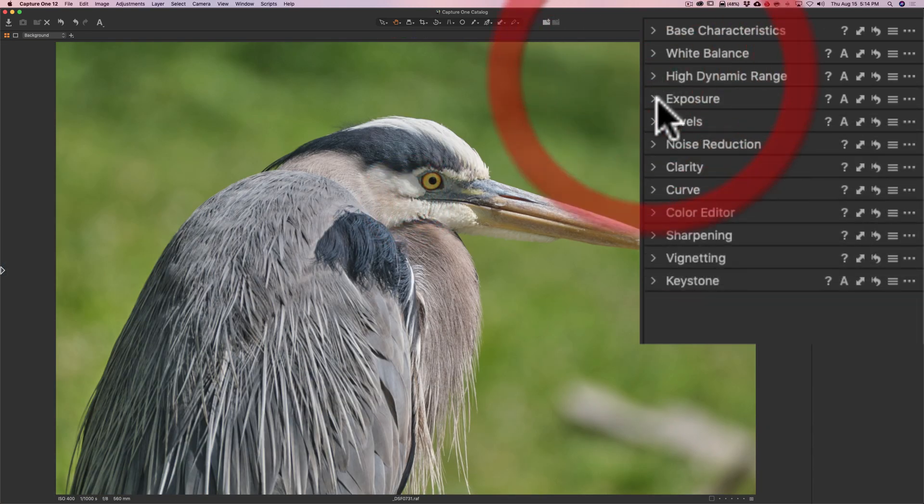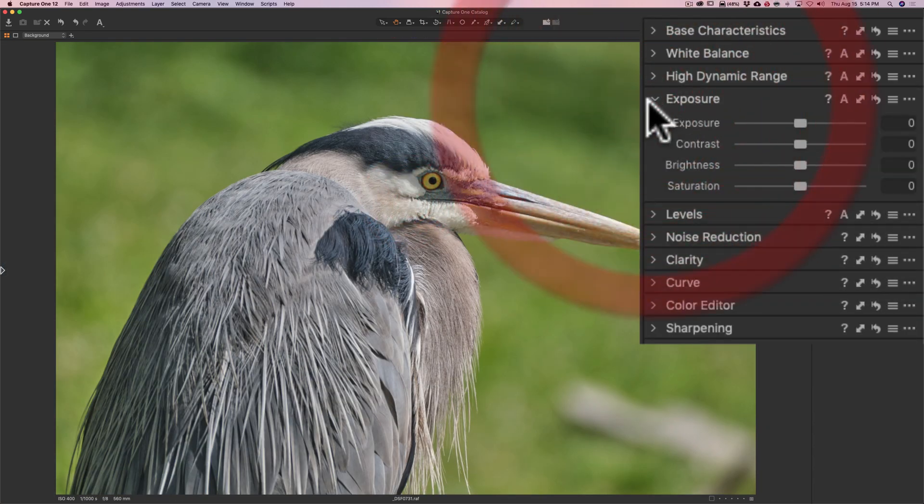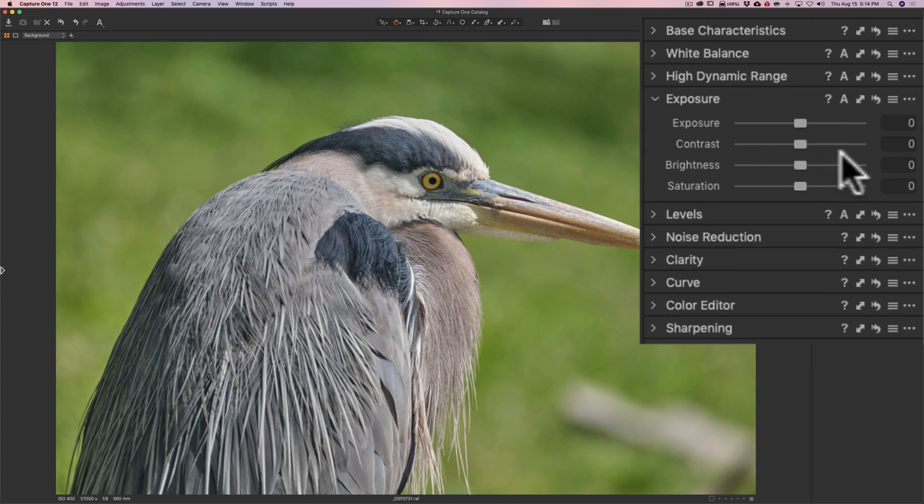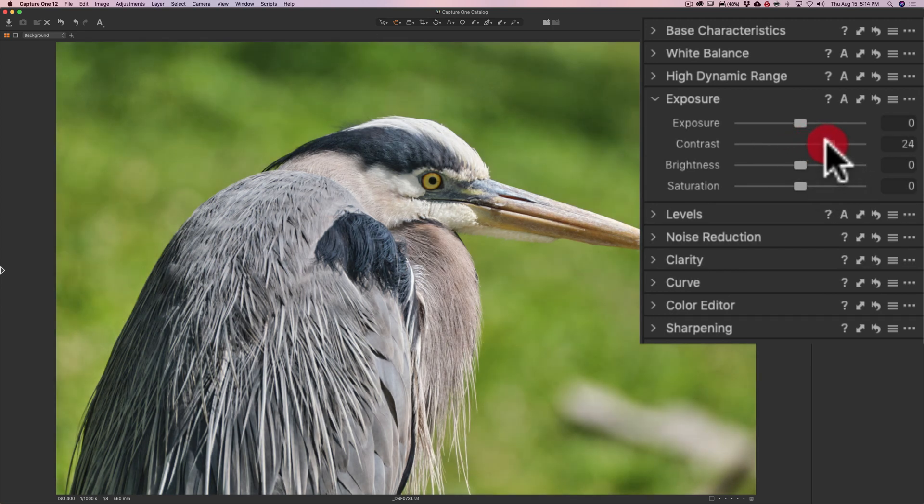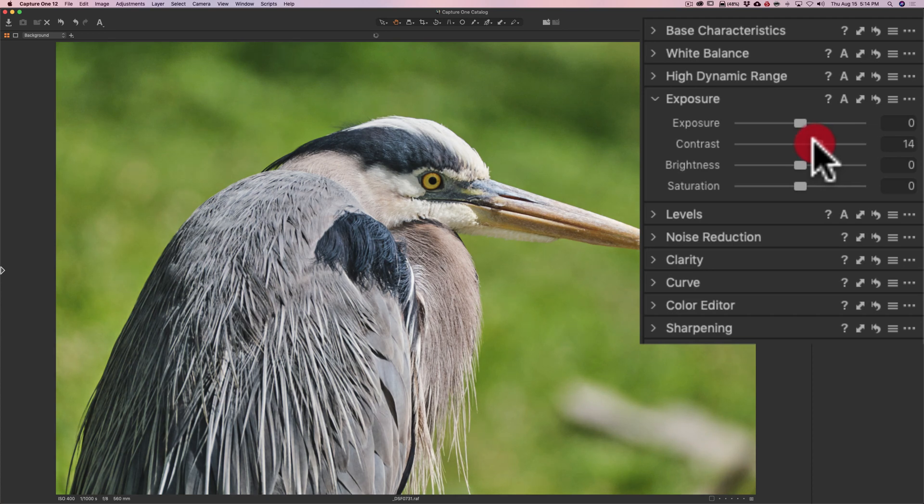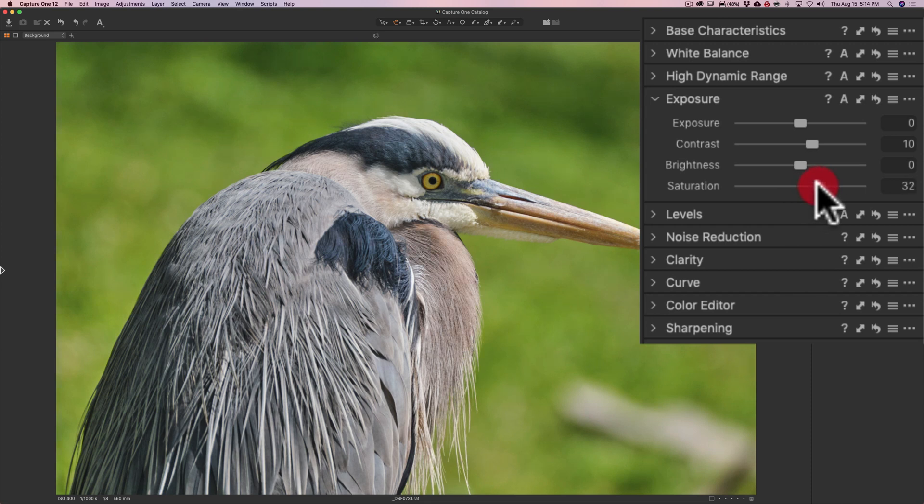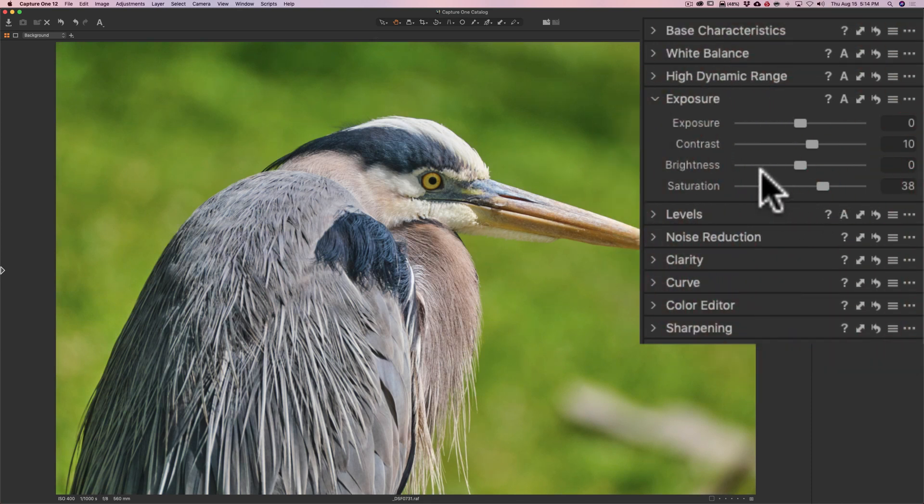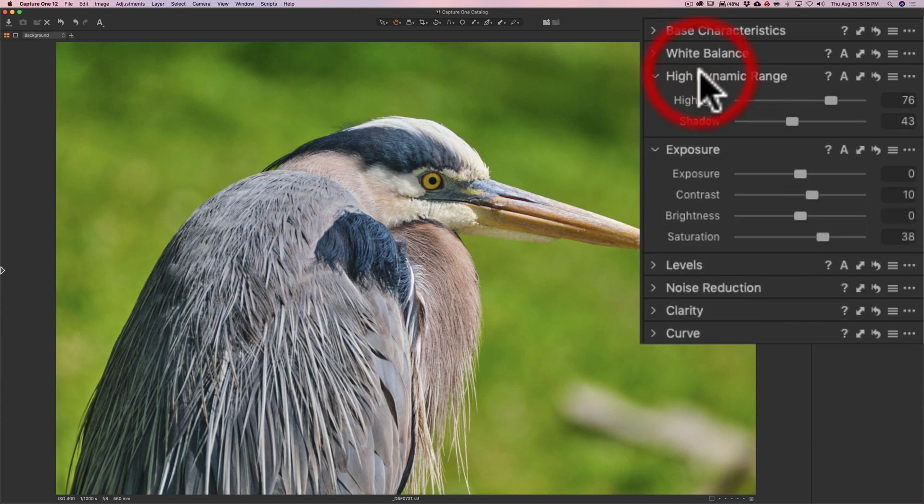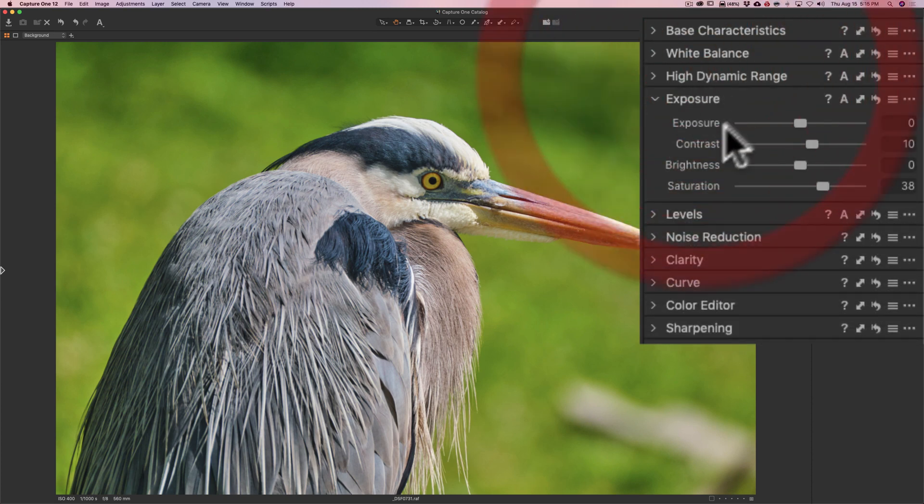We'll go to exposure, and I think overall I'm going to add some contrast now. Not that much contrast, just a little bit of contrast. And I think I'll add some saturation. You can see we've come a long way already. All I've really moved was four sliders, these two, and I moved contrast and saturation.